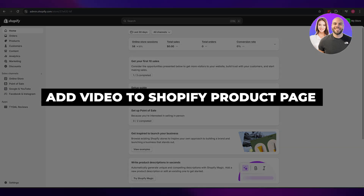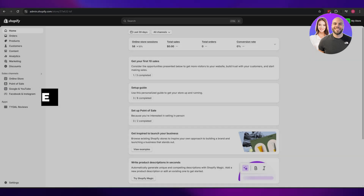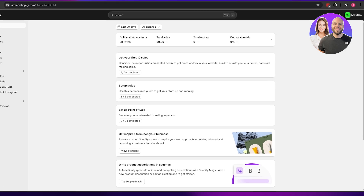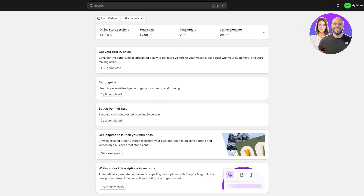How to add video to your Shopify product page. Welcome back — in today's video I'm going to be telling you how you can add videos into your Shopify products. There are a couple of ways to do that, so I'm going to go over a few of them.